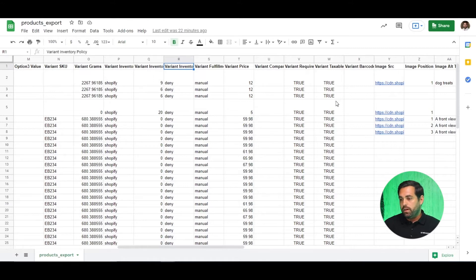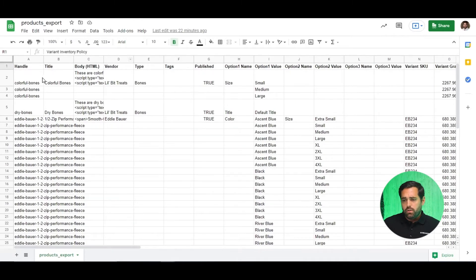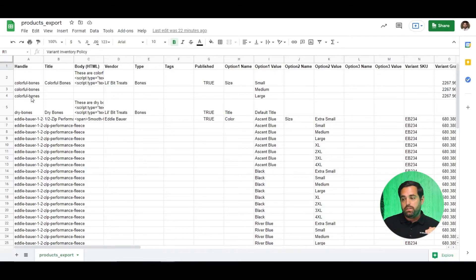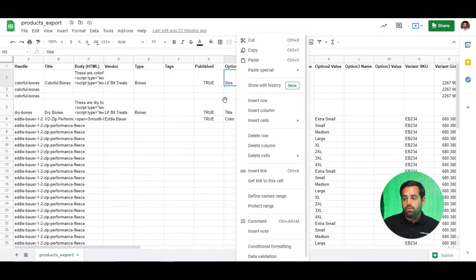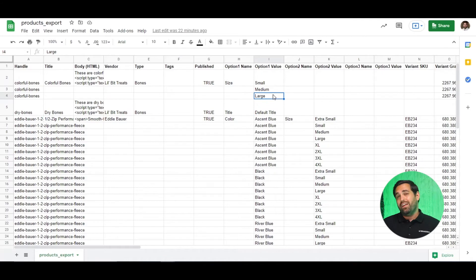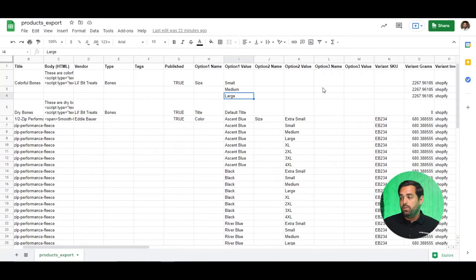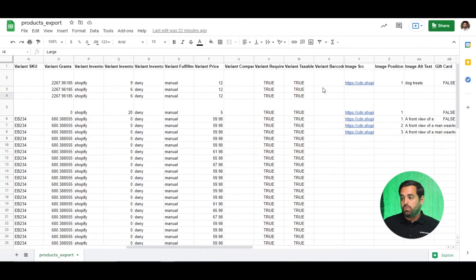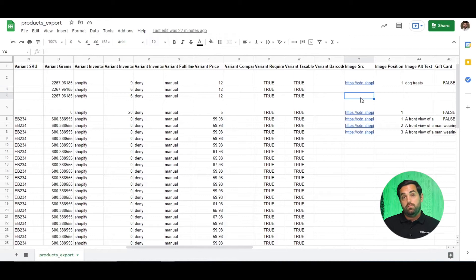You can add up to 250 images per product. The image source URL will change for each row while the product handle stays the same. For example, looking at this particular product, you'll see the product handle on the left hand side — 'colorful bones' — repeats three times because there are three different size options: small, medium, and large, maybe with different images for each. You can do that by uploading each image to Shopify first, then pasting the URL in the image source column.